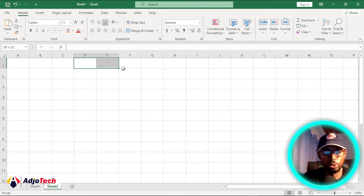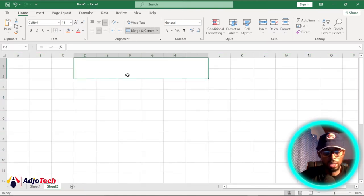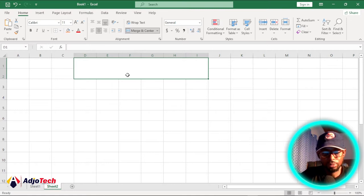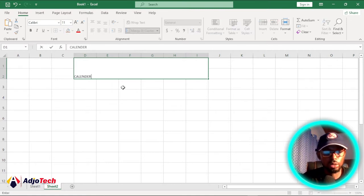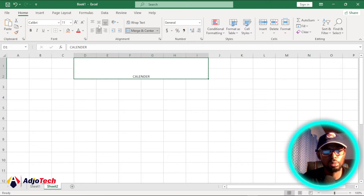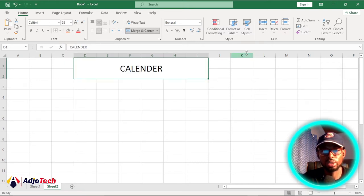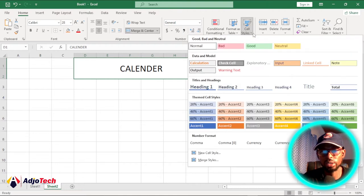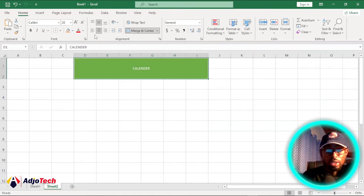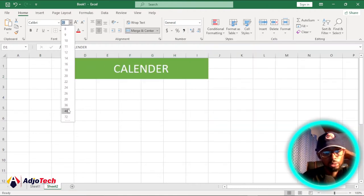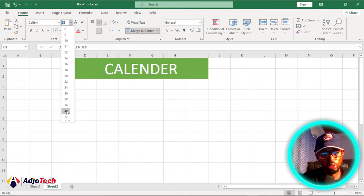I want to make some cells and name it 'Calendar.' I'll format this and make sure it's center and middle aligned, increase the font size a bit, and apply some formatting. I prefer to leave it like this.